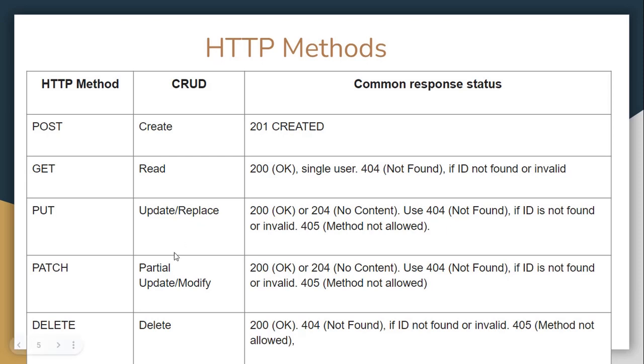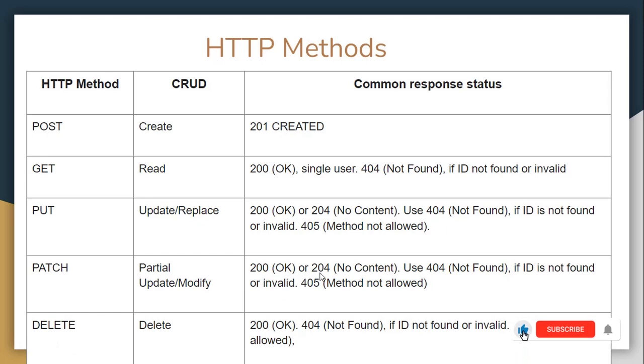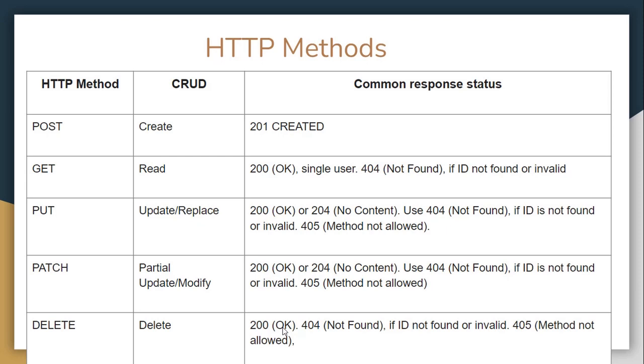Then we have PATCH. Usually, these two are confused. But in general, patch is used for partial update or modifications. And it is quite similar to PUT in regards to the responses. Finally, we have DELETE method. And as it says, it is used for deleting resources. So 200 if it is deleted successfully, 404 if it is not found, and 405 if it is not allowed. I mean, these are just common responses that we could get from a server.